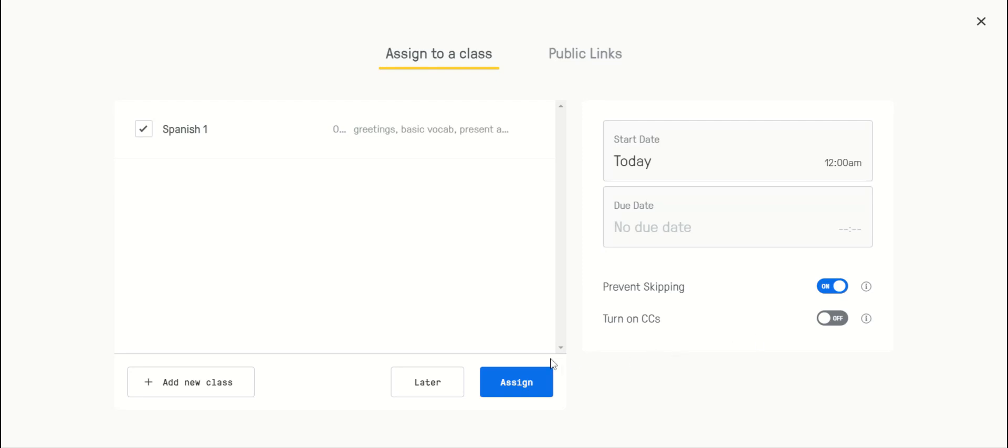That's it. All you have to do is click assign, pick your due date, click assign, and you're good to go. Thanks for watching.